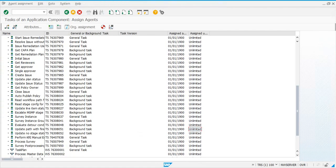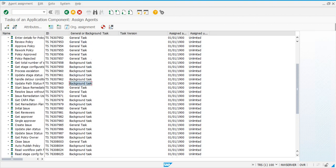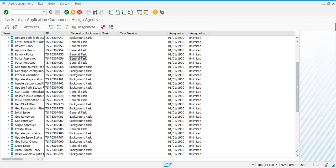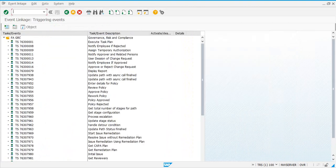Now if you see, I've made everything a general task for the ones that didn't have any entry under the general or background task column. Now that this is done, click on 'Activate Event'.